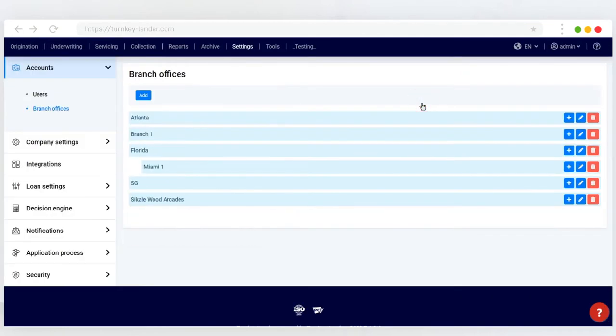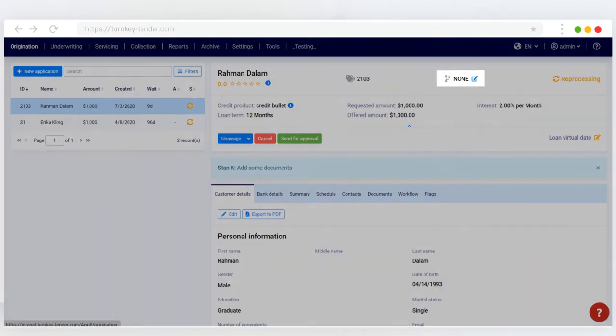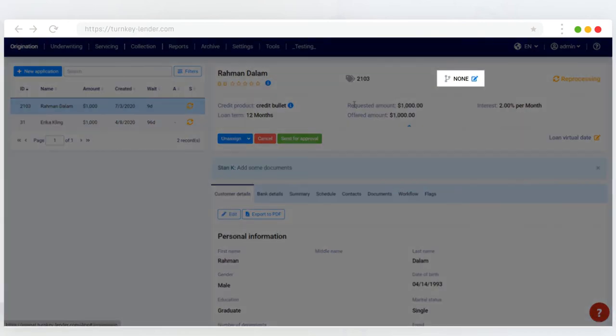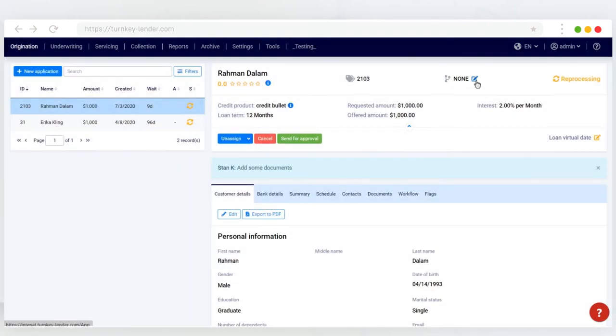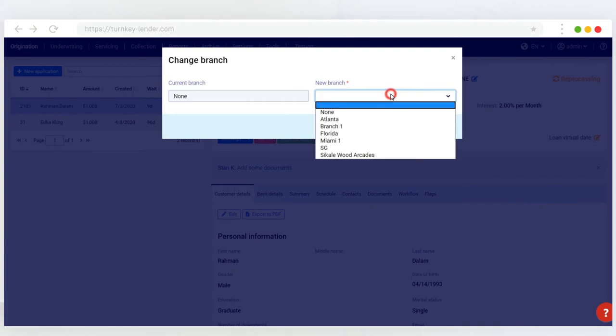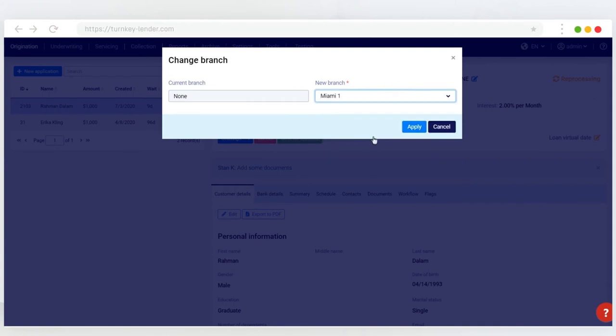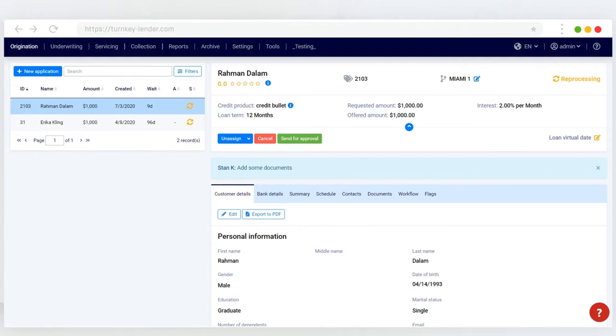Now let's switch back to the loan origination workplace and assign a loan application to a branch. You can see the Branch button next to each loan application. Given that your user has the permission to manage loans, you can select which branch any particular loan will be assigned to, same as in real life.